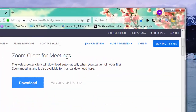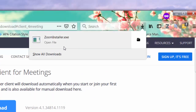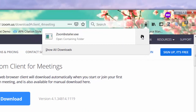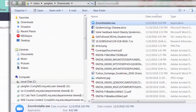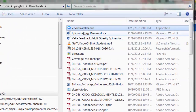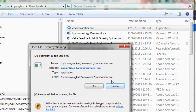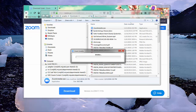After you save the file on your computer, go to the folder where you downloaded your file, double-click the installer, and run it. Zoom should be able to automatically detect which operating system you're on and install the proper client on your computer.